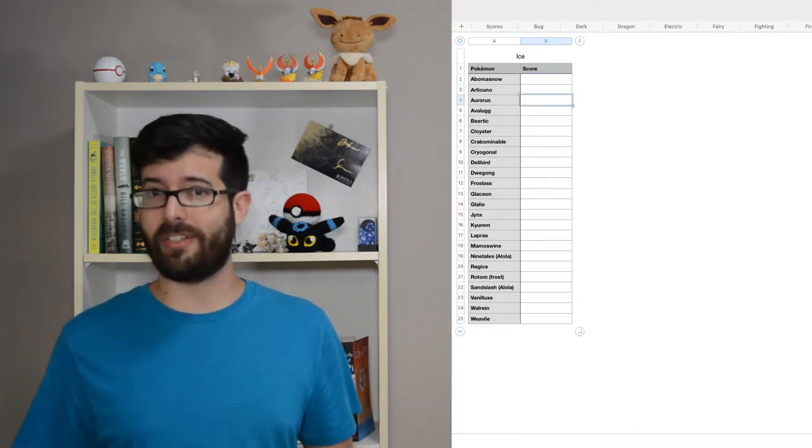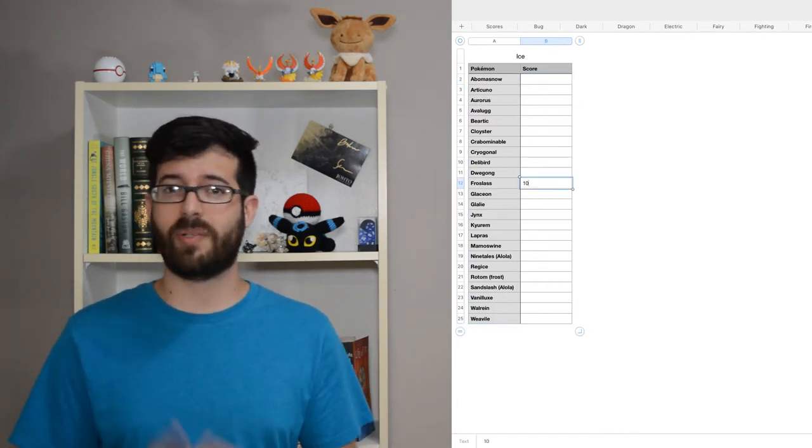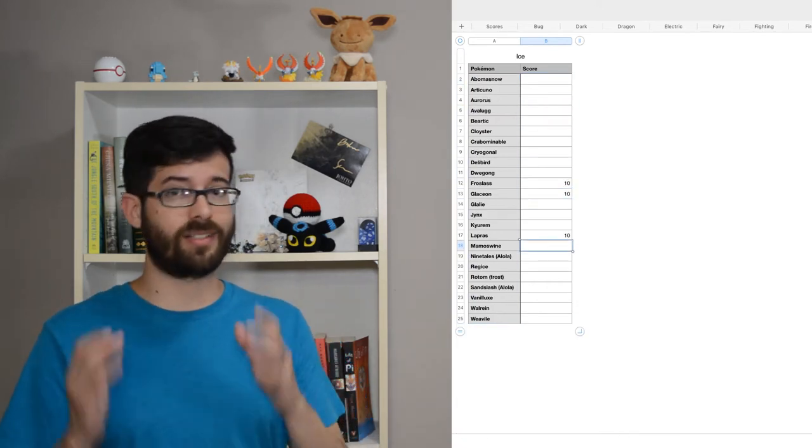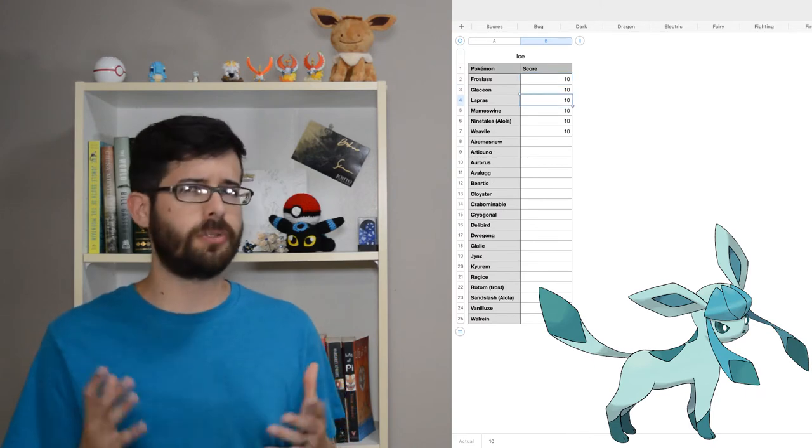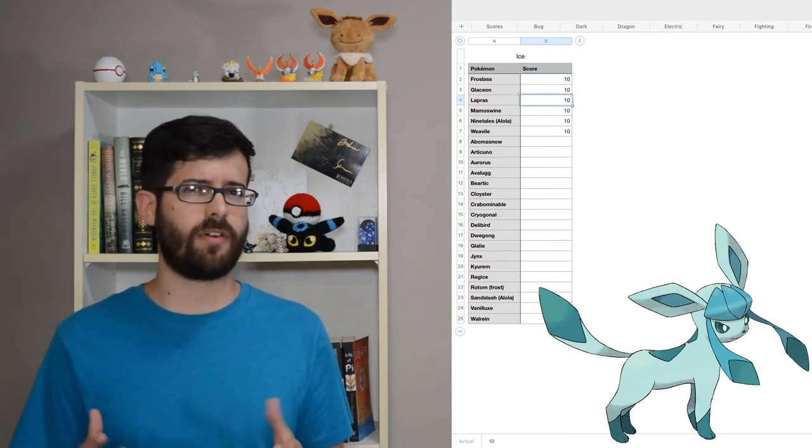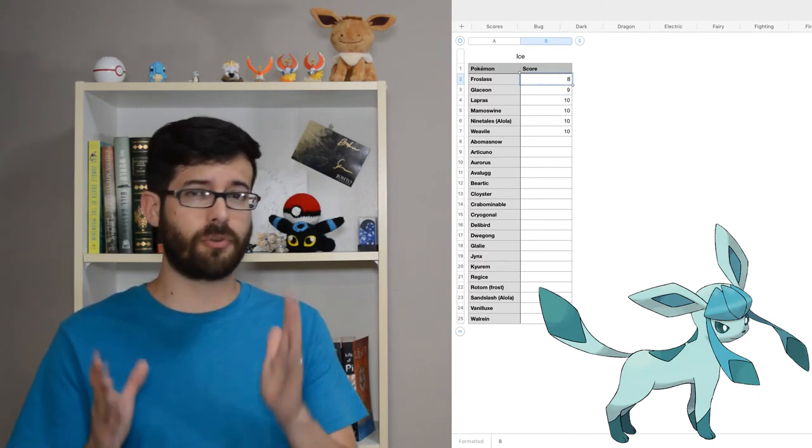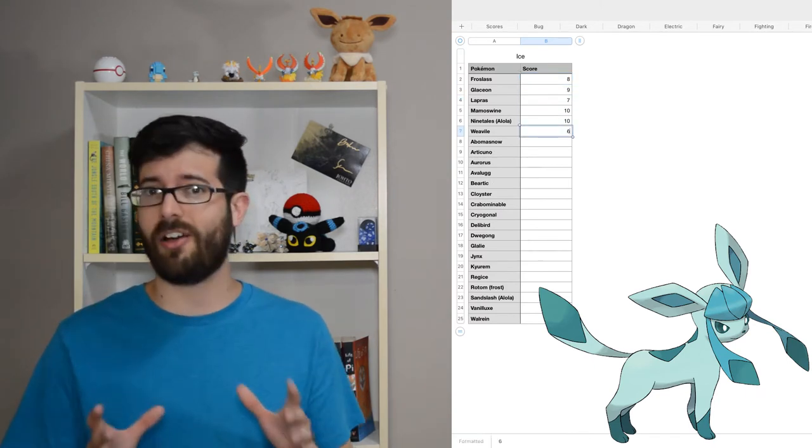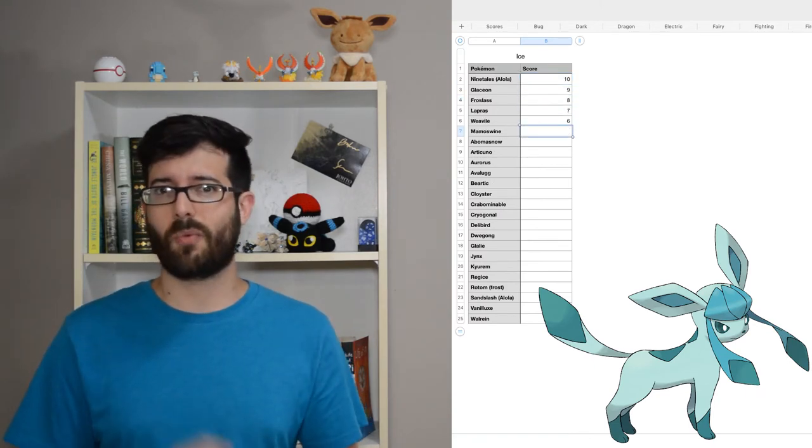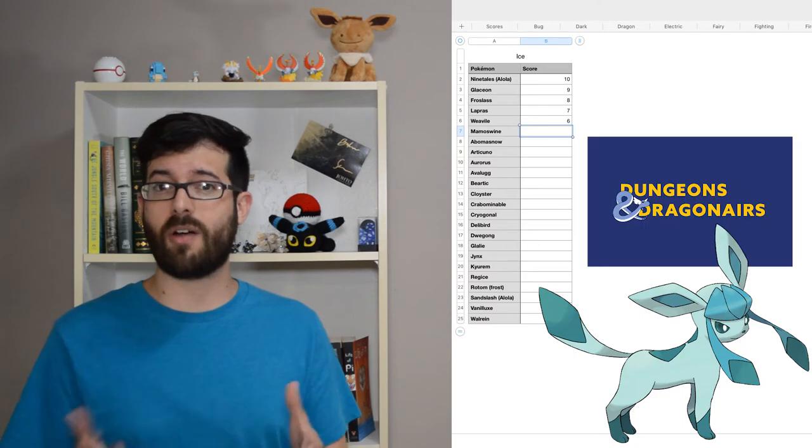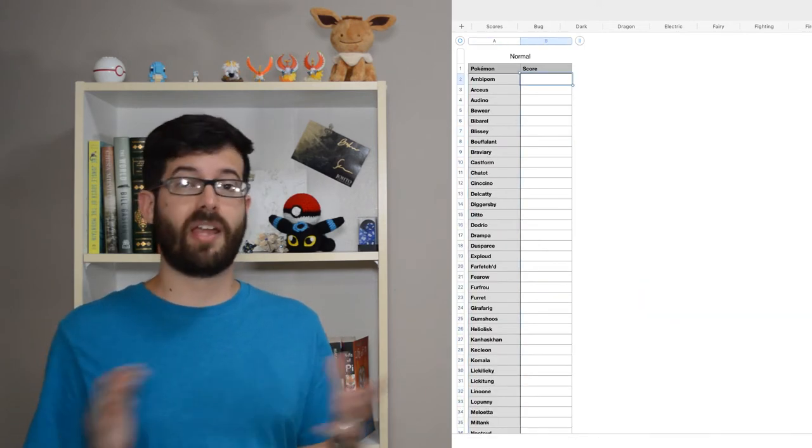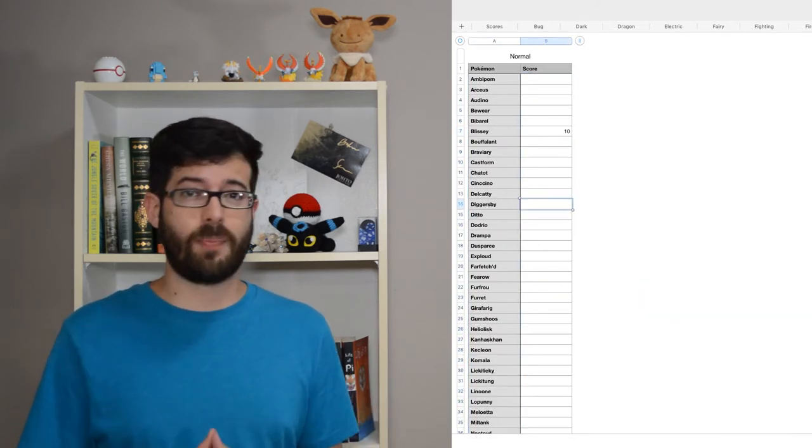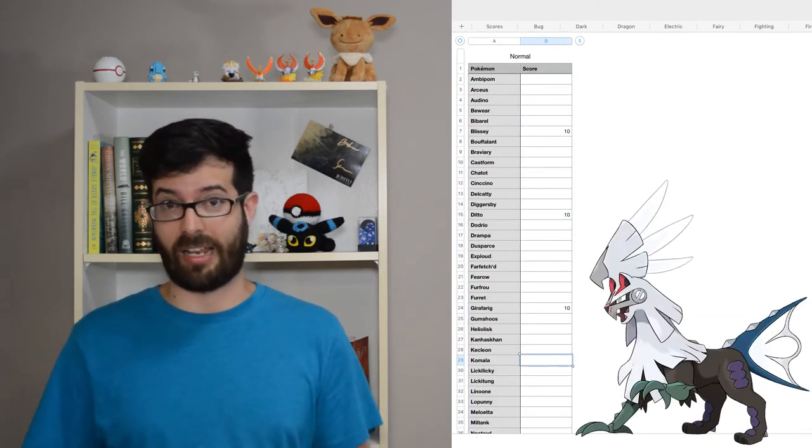For ice, I've got Alolan Ninetales again, but the runner-up is Glaceon. And I actually haven't used Glaceon very much, but it grew on me a lot recently, when my character got one in Dungeons & Dragonairs. My favorite normal type is Silvally.